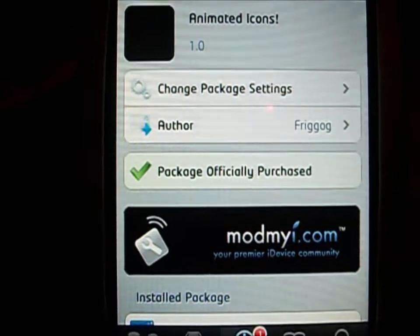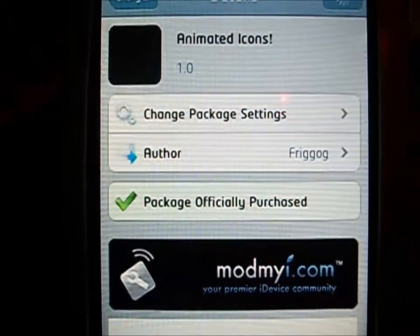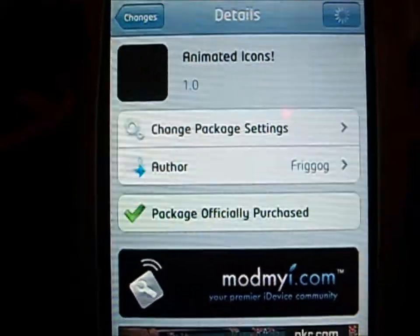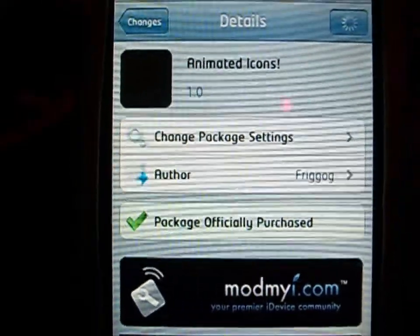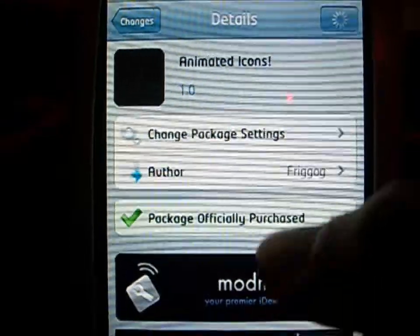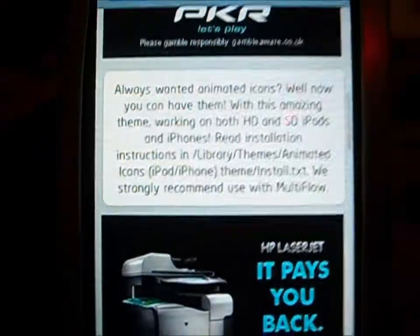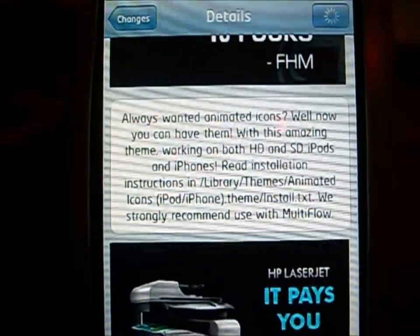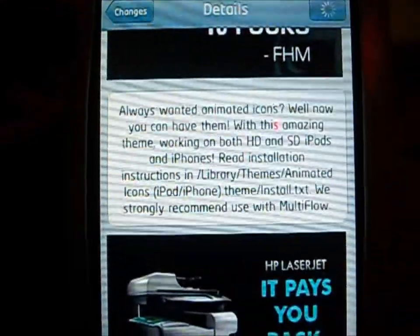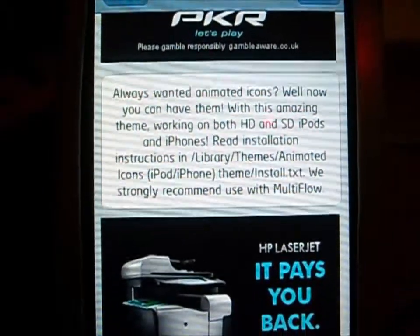What you will need for this is a tweak called Per Page HTML and Winterboard. That's all you will need and then you just go ahead and set it up with what it says to do. We will scroll down here and right here it tells you that you need to read the installation instructions. You just go to library themes animated icons and it will tell you exactly what you need to do.